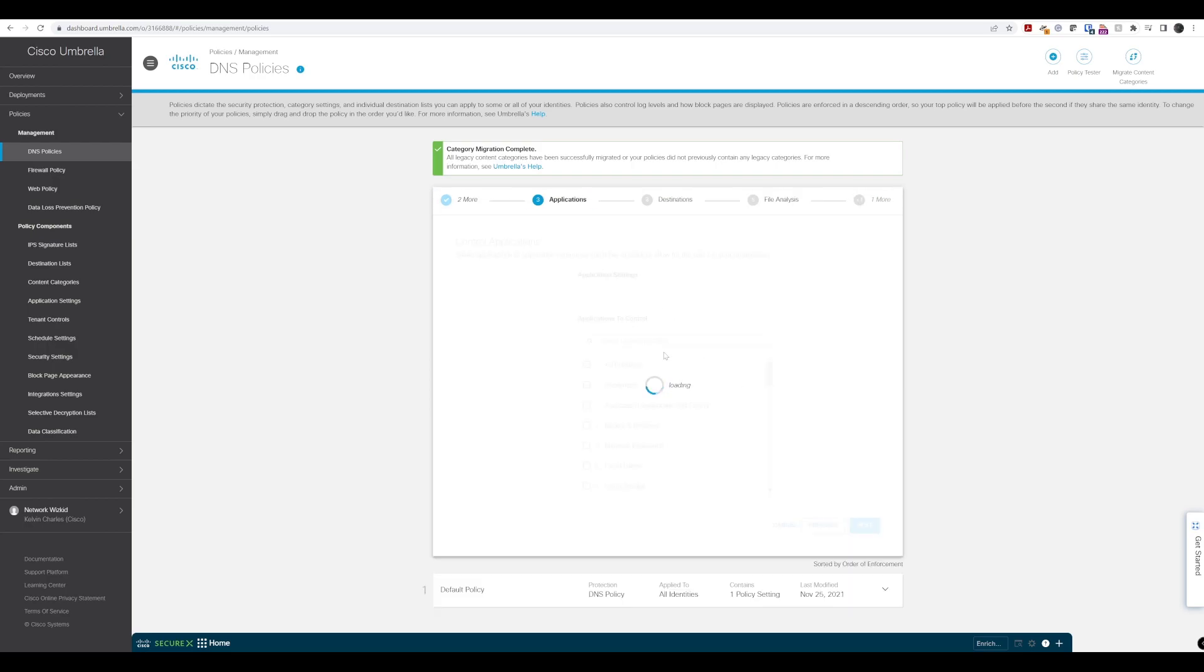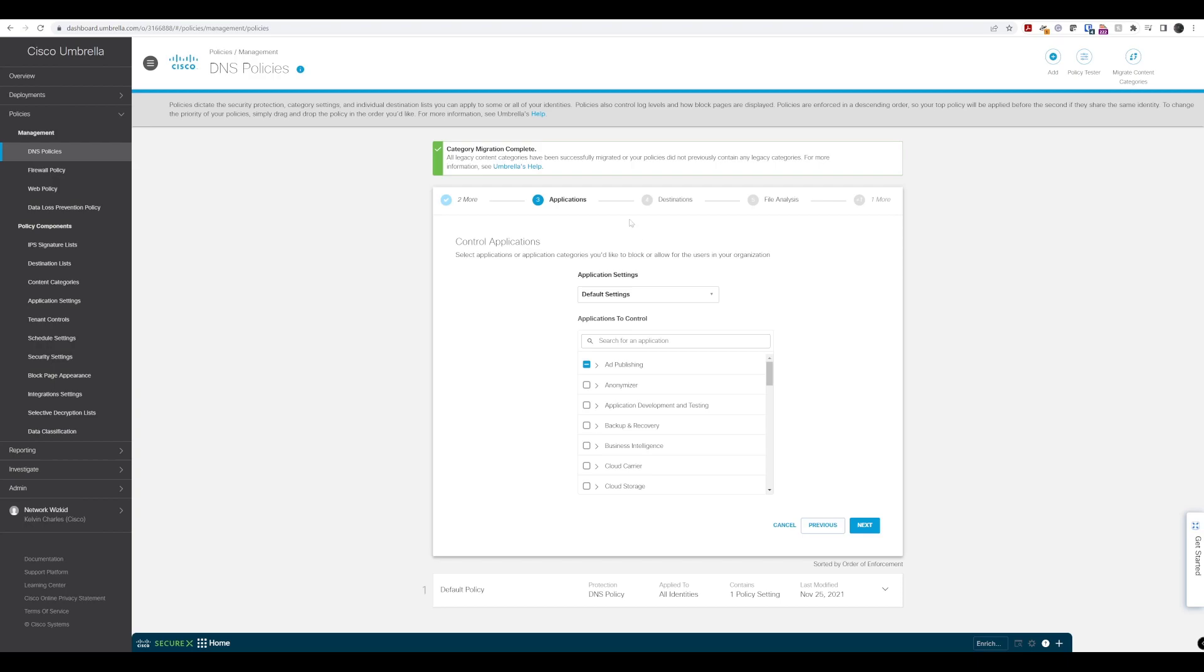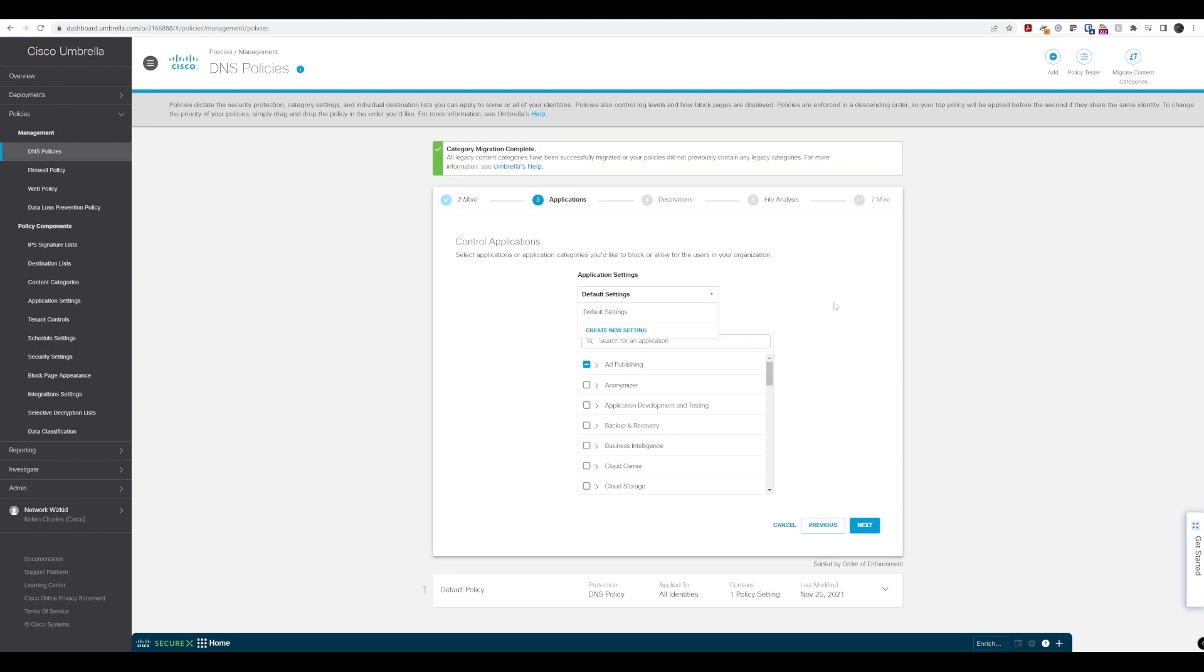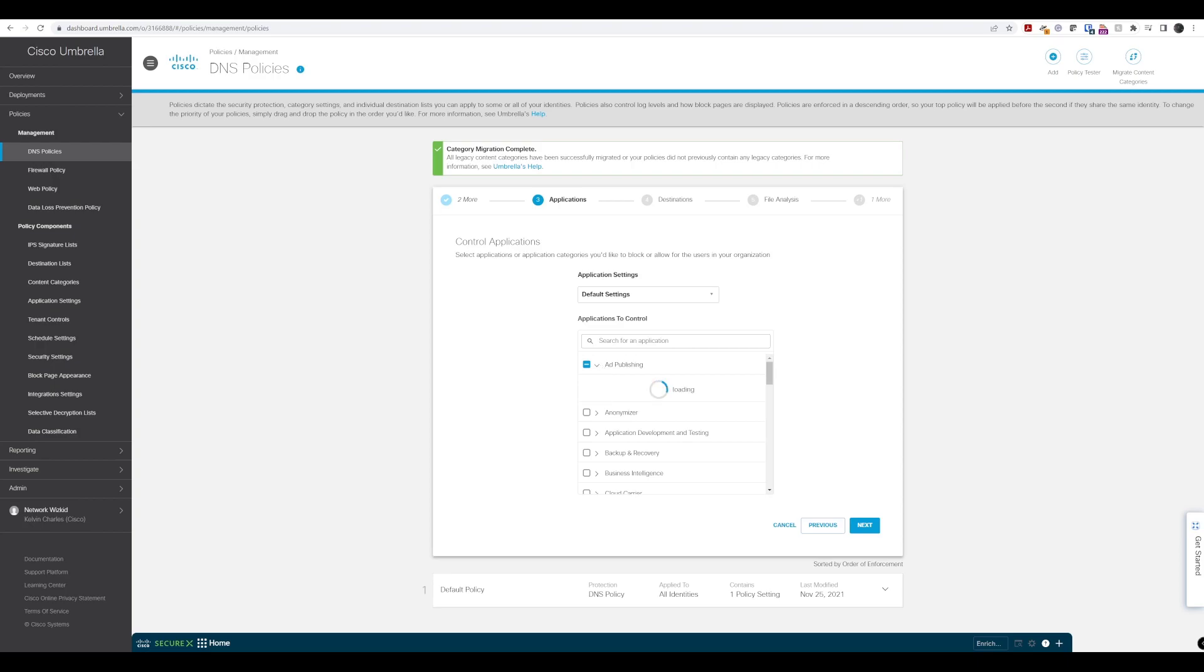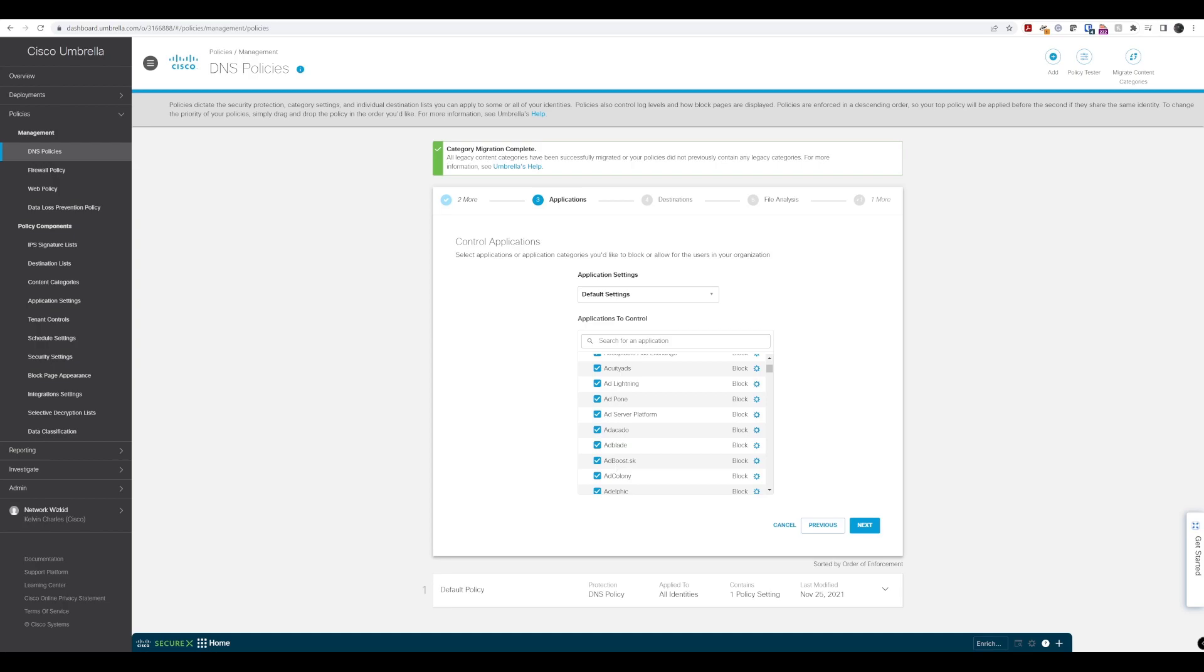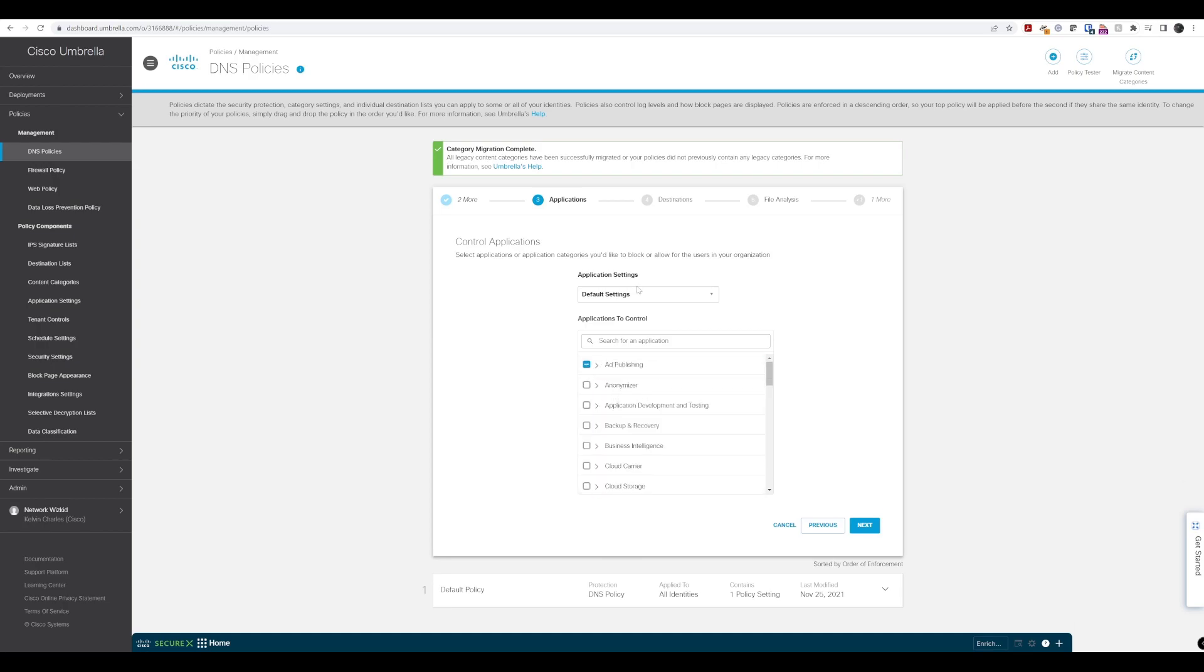Now we get to applications, where we have the ability to select applications we'd like to block or allow. We've got the default settings here. We can see ad publishing, and if we click into this, we can see all these are set to block. We could create a new setting or modify the existing one by selecting these radio boxes.